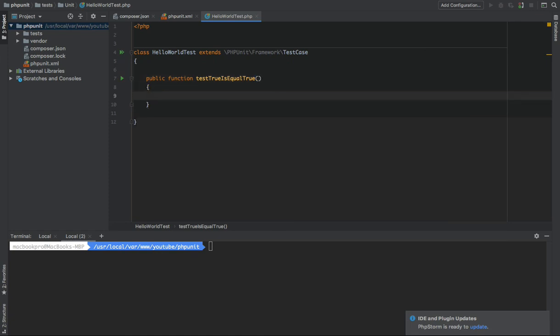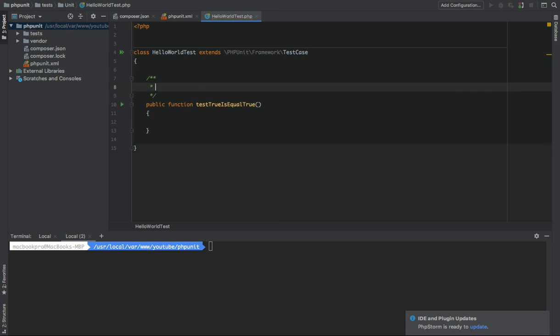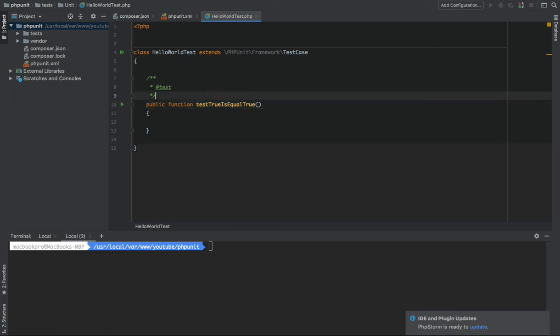So on every test you write you should add the prefix 'test' to the test, or you can use the docblock. The docblock, you can use the @test docblock. Which in this case, no need to add this test prefix in here. But we use the prefix test.